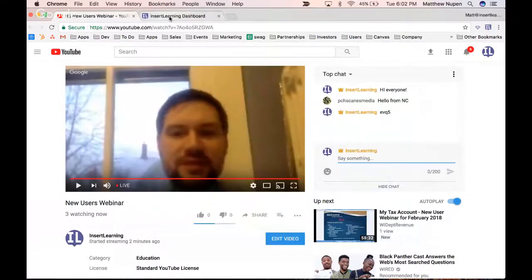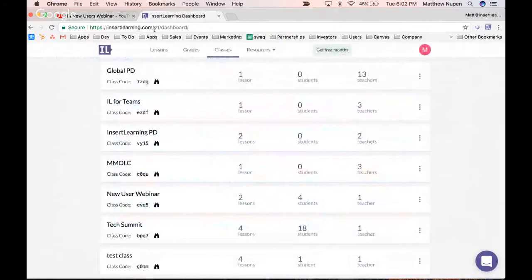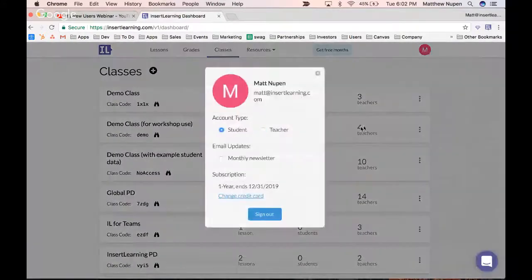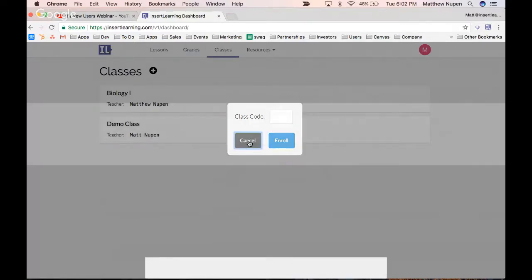To sign up for that class, go to insertlearning.com and sign in. Once you're at your dashboard, switch to being a student by clicking on your profile icon and then clicking Student. Then click the plus button, enter the class code, and you'll be a student in my class. Note that it's not possible to be a student in your own class — it will still treat you as a teacher in that case.